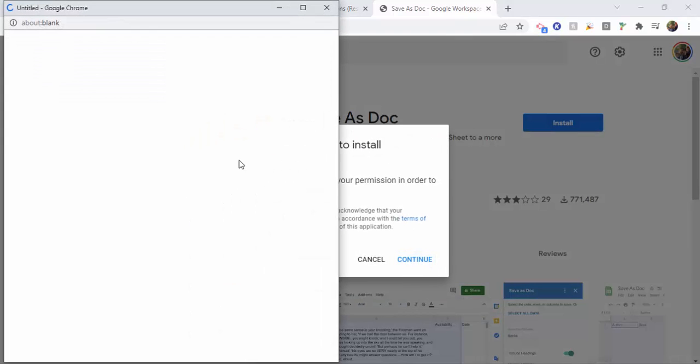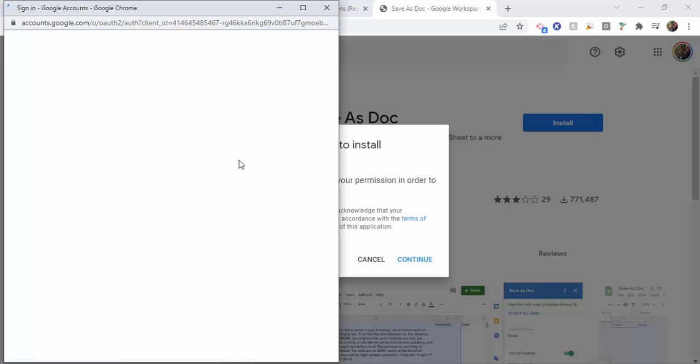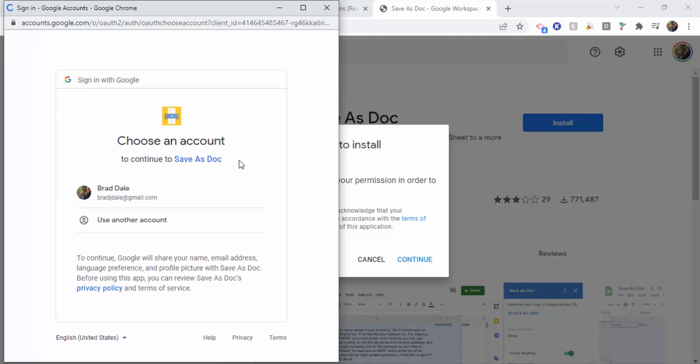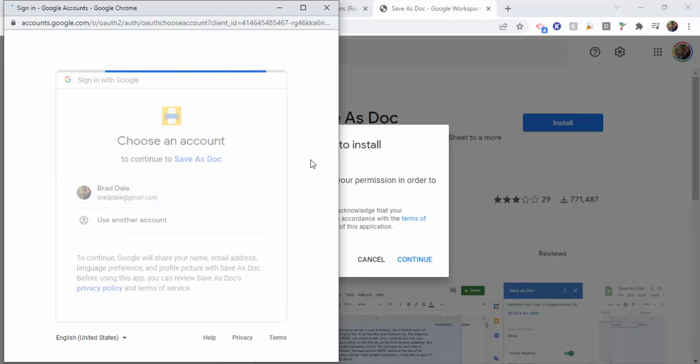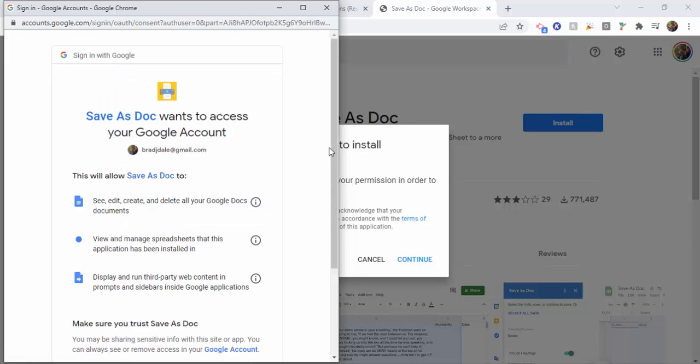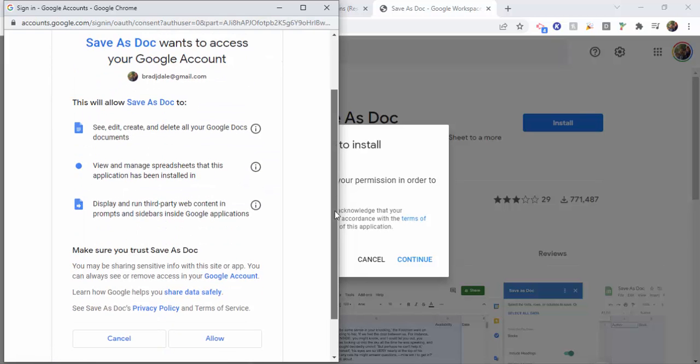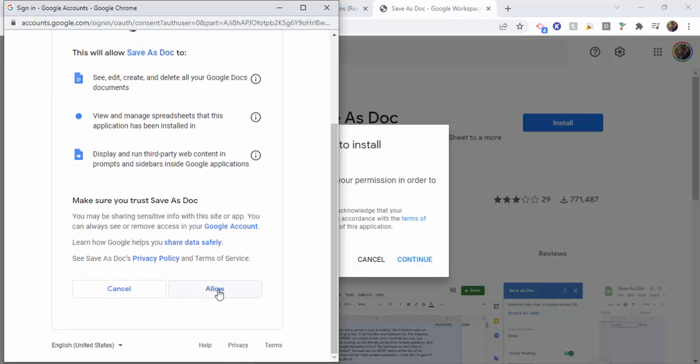Make sure you go through, you select your name, and you go through the process that you typically would of installing an add-on. Okay, so then make sure to select allow.